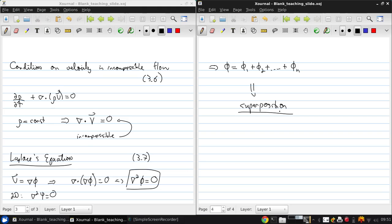Now, this is a powerful tool because it allows us to study very elementary flows and then combine them and linearly assemble a more complex flow field.